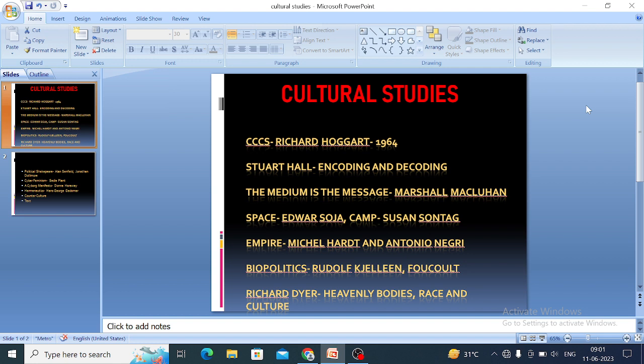The next important concept is Empire. Empire is a book written by Michael Hardt and Antonio Negri, published in the year 2000. This work is about the change from modern imperialism to post-modernism. This book also talks about monarchy, oligarchy, and democracy.